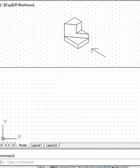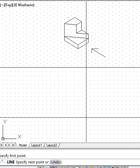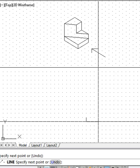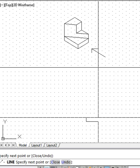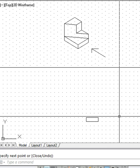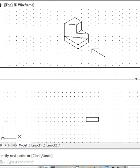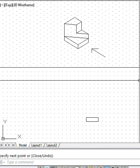Now let us begin making the front view. We start with the line command. The front view is here as mentioned earlier, and we start with the principal surface — that principal surface is a three by one rectangle, which we have shown at the bottom.